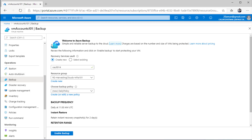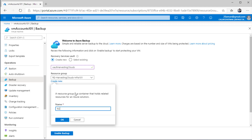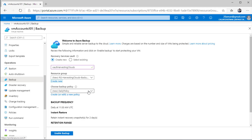If you see this icon, it is the same icon we saw earlier when navigating to the recovery services vault section. Here you are doing nothing but the same thing — creating a recovery services vault. We will name it something more descriptive. I'll create a separate resource group for this one, hit okay.